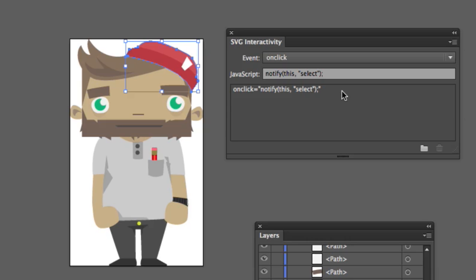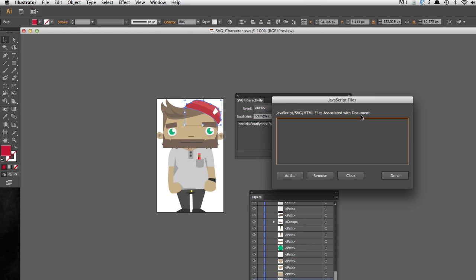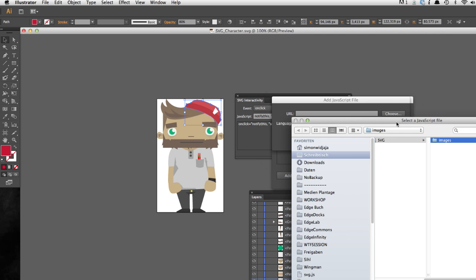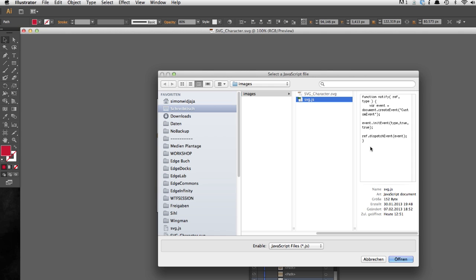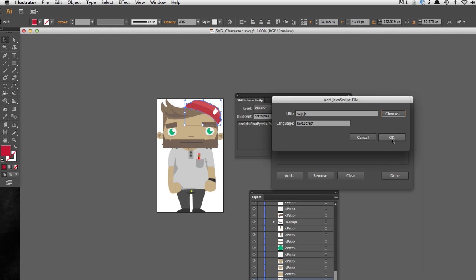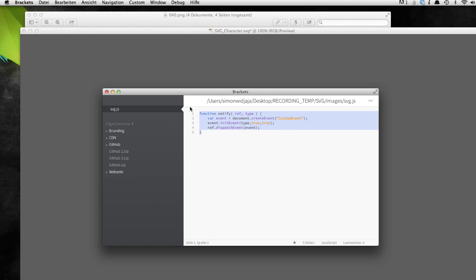We want to bubble this event up to the Edge Animate composition to write some actions to handle the variable of the selected part and the display of the selected part. Right now it's not possible to fire a custom event in a single line — you just have one single line of code you can enter here — so it's possible to load external JavaScript files. In this case, we embed a pretty simple file which is part of the Edge Commons distribution, called SVG.js. We can move over to Edge Code or Brackets to see what's in this script.